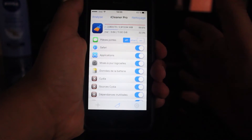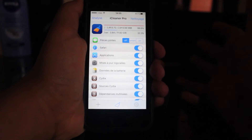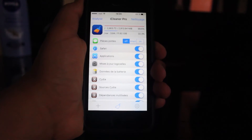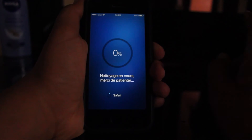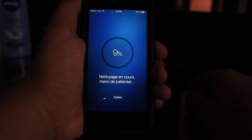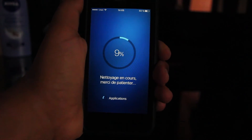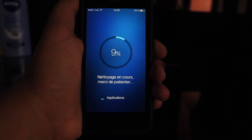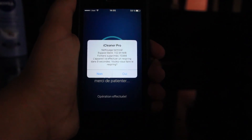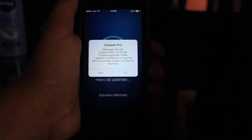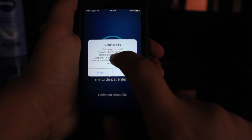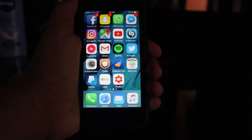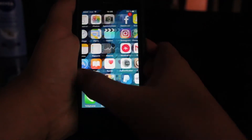The next tweak is iCleaner. It can literally clean up to one gigabyte of things that are not useful. Here we have 722 megabytes — but let's see, actually it's less now because I already did a clean.